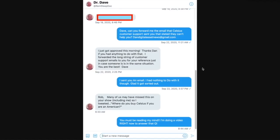But he asked me yesterday, he says, hey Rob, many of us may have missed this on your show, including me. So I tweeted, where do you buy Celsius if you're an American? And I go, you know what? I'm making that exact video. And the reason I made this video was because I wanted to put it in my new website, which should be ready by this weekend. It was supposed to be ready today, but I lost track of time and I just couldn't get some things done because I do other things.